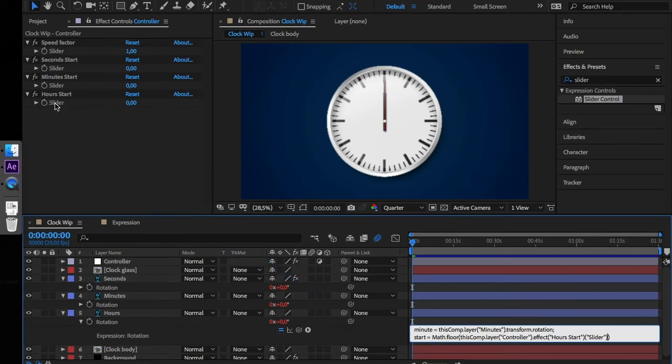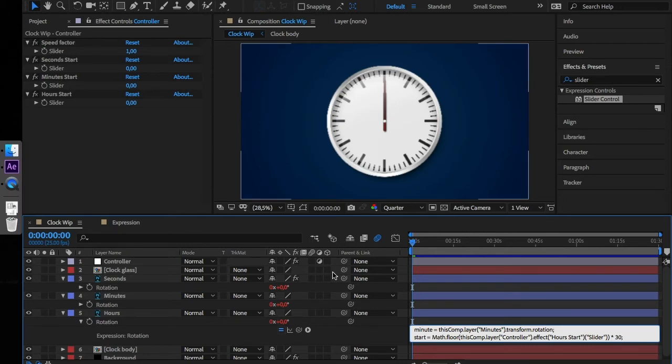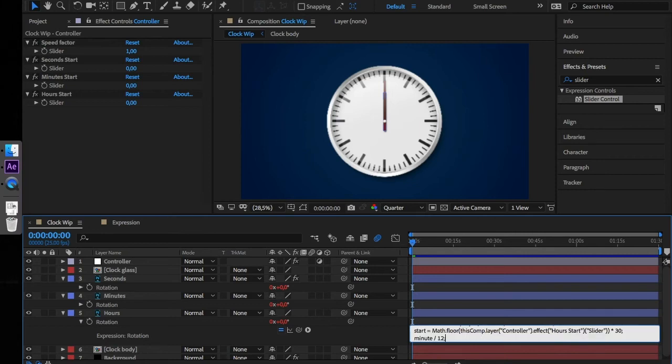And multiply this value by 30. As previously add the start value to the output.